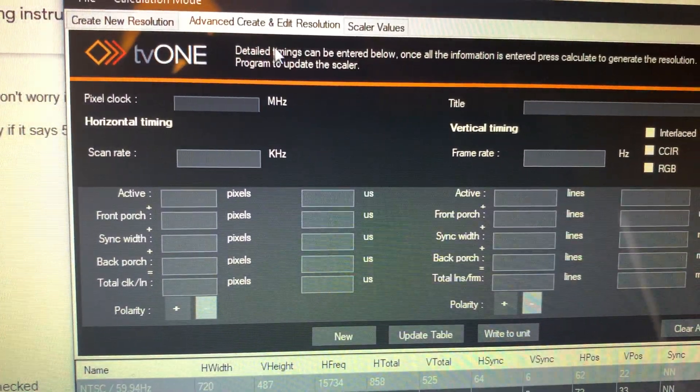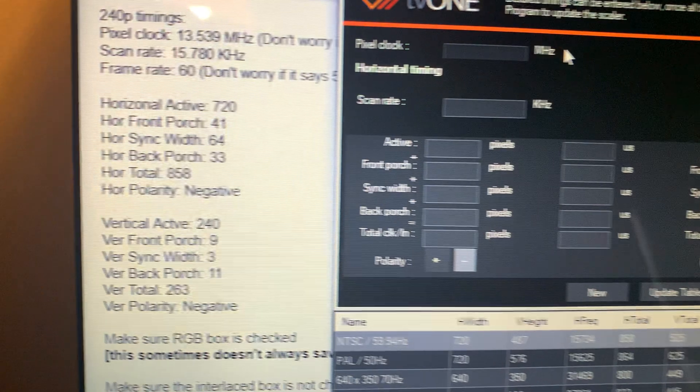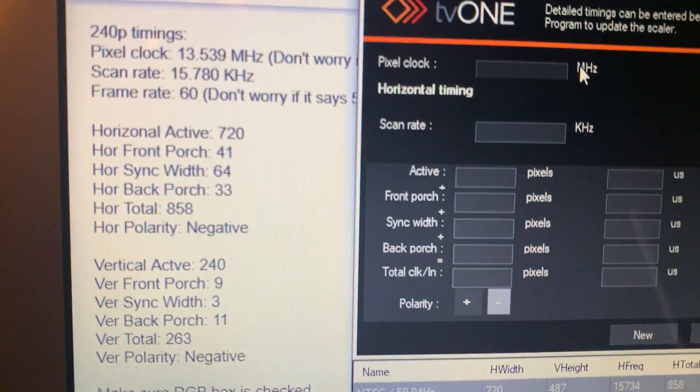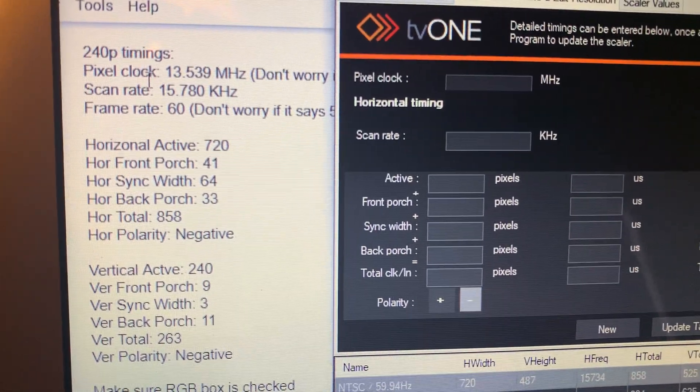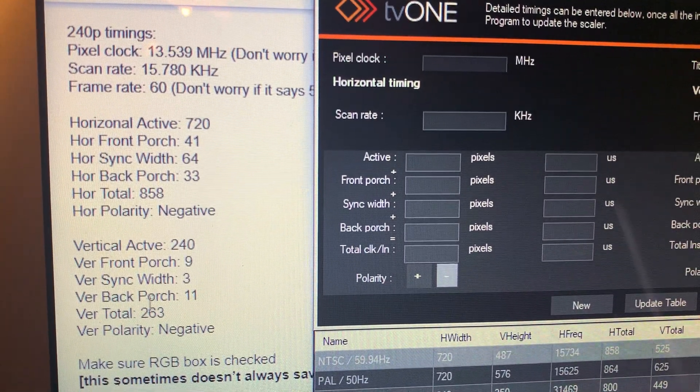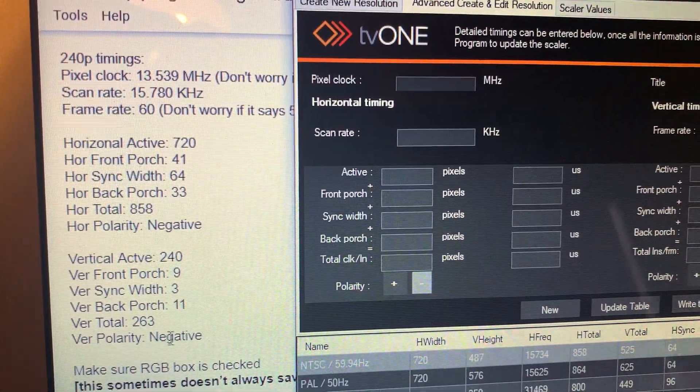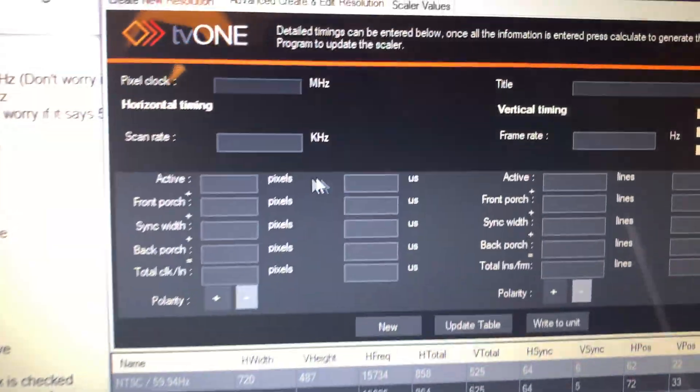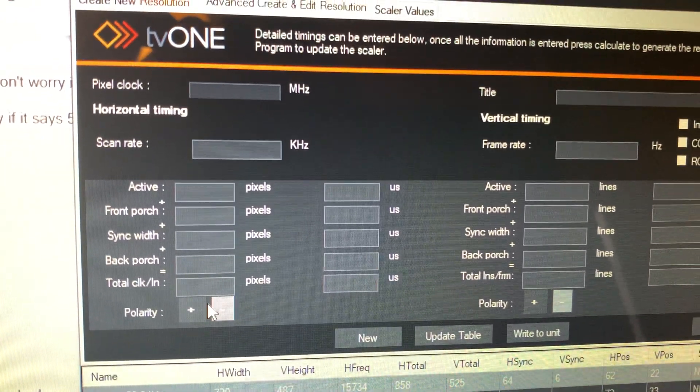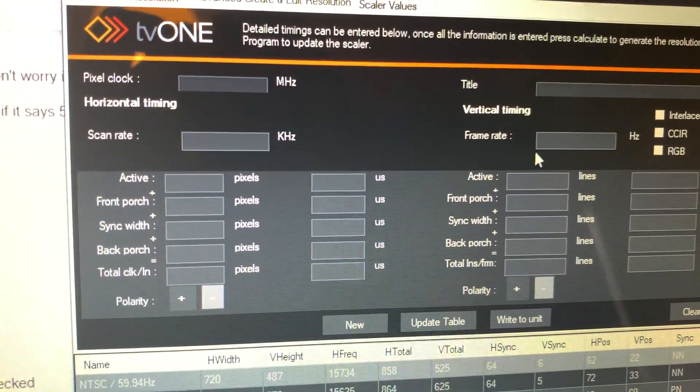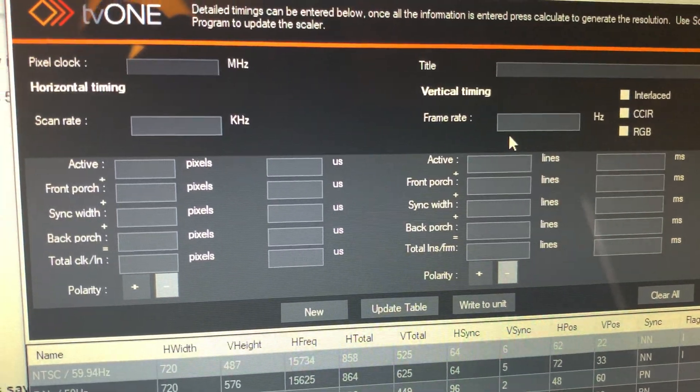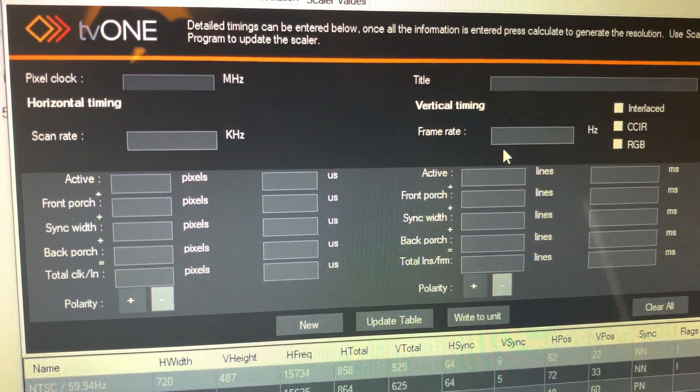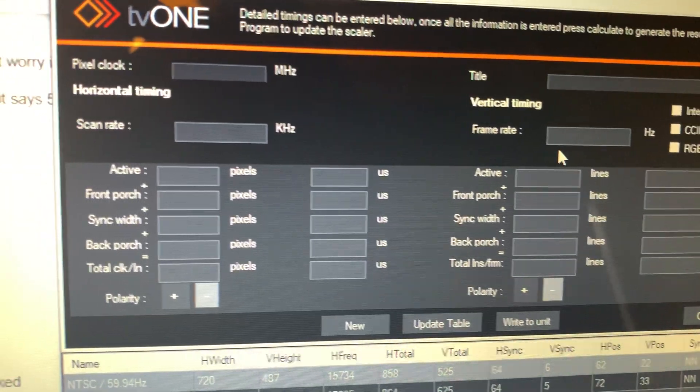This is where you're going to manually type in all these numbers here from pixel clock on top all the way down to vertical polarity negative. As you type these in, some others will change. It's a pain in the ass. So just literally go back and forth, back and forth.